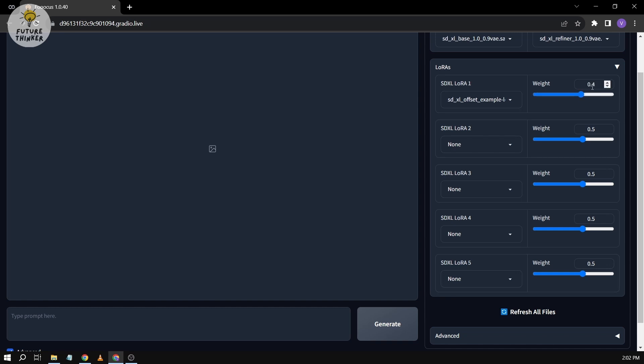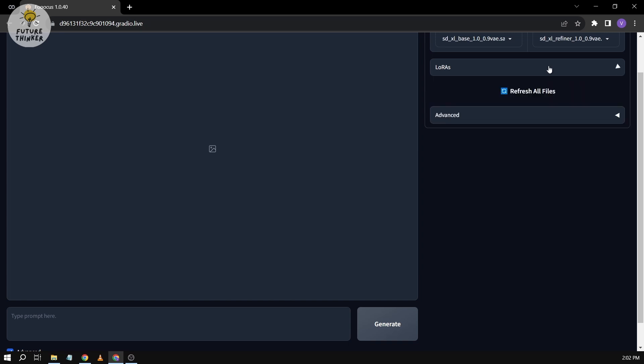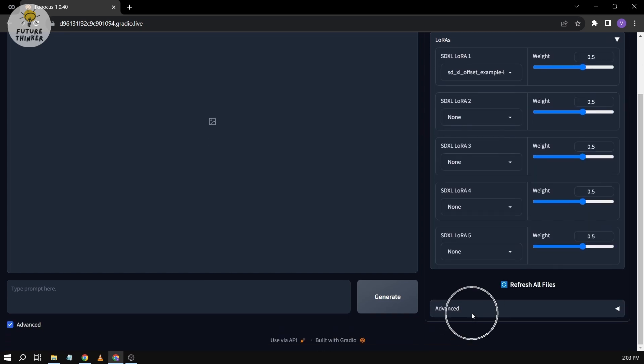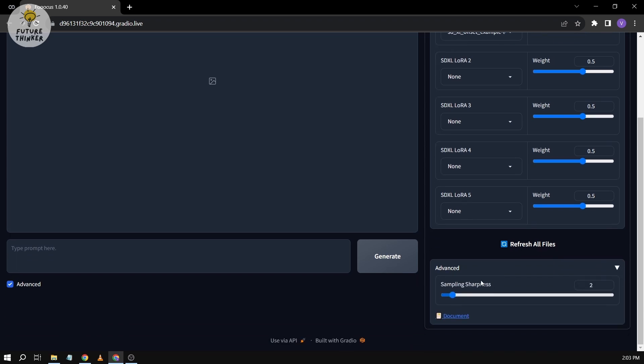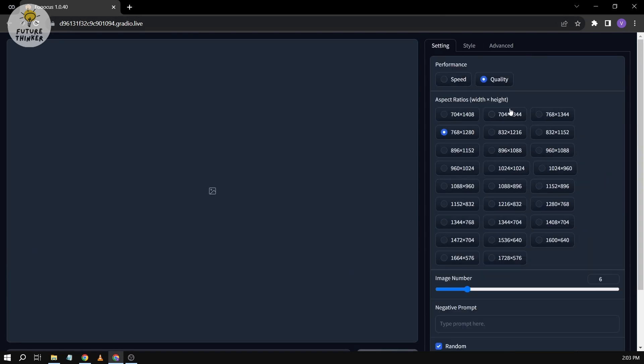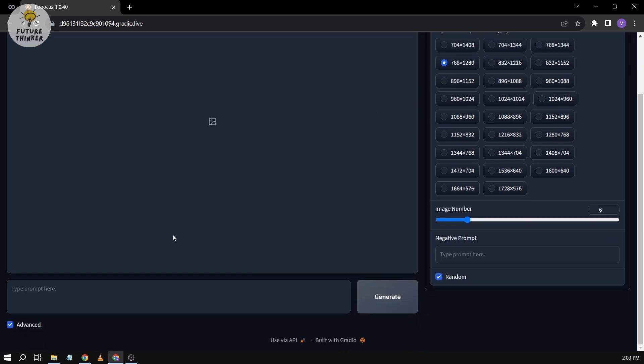So I'm just going to go back here. By default again, this is 0.5. And then we're going to scroll down and we're going to check Advanced. All right, for Advanced it says here Sampling Sharpness. So by default this is actually two, and we're not going to touch that. We're going to go back here. So again, the performance is Quality.